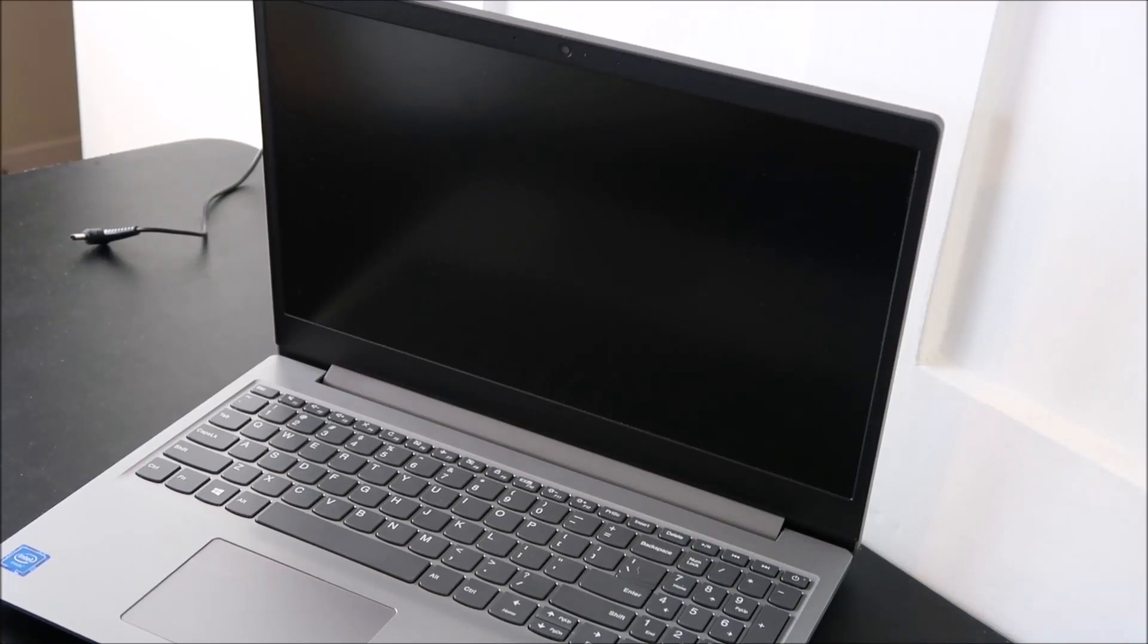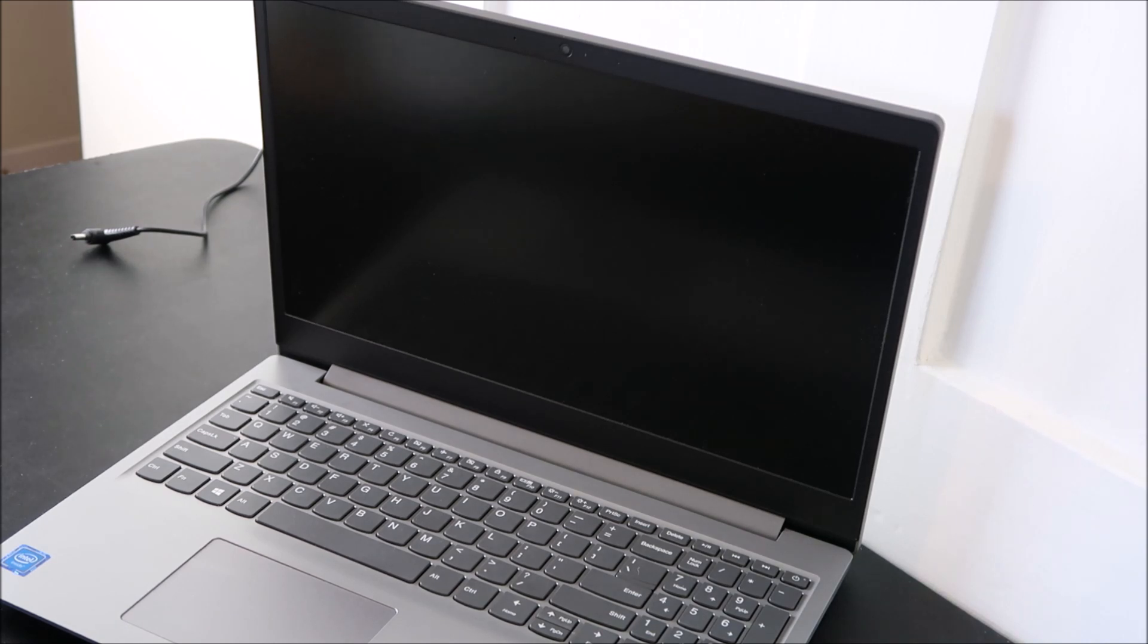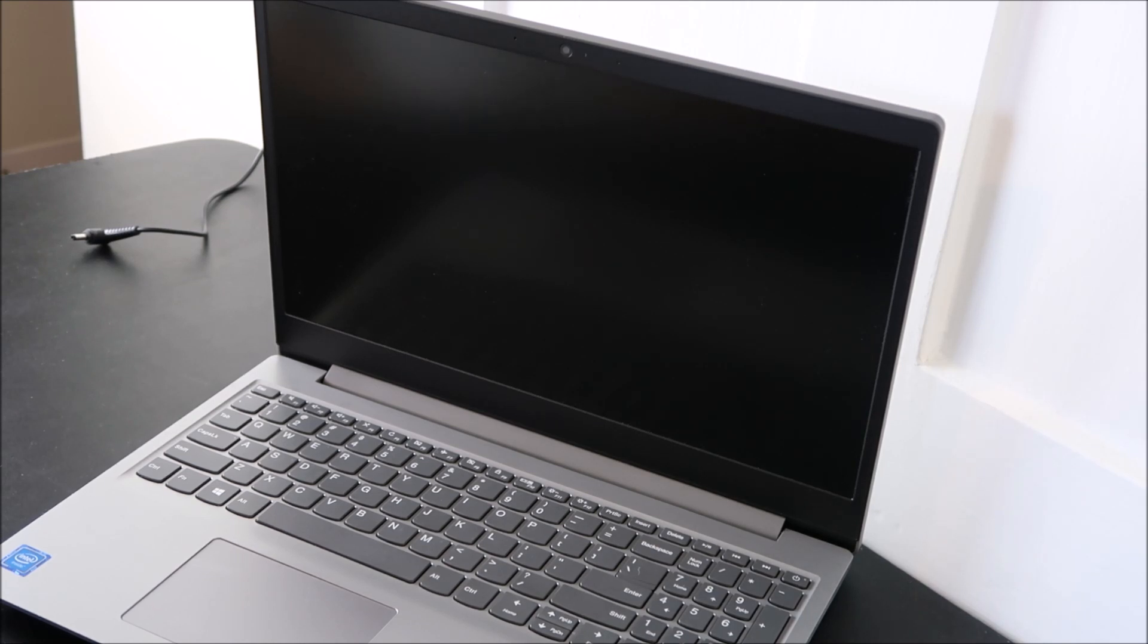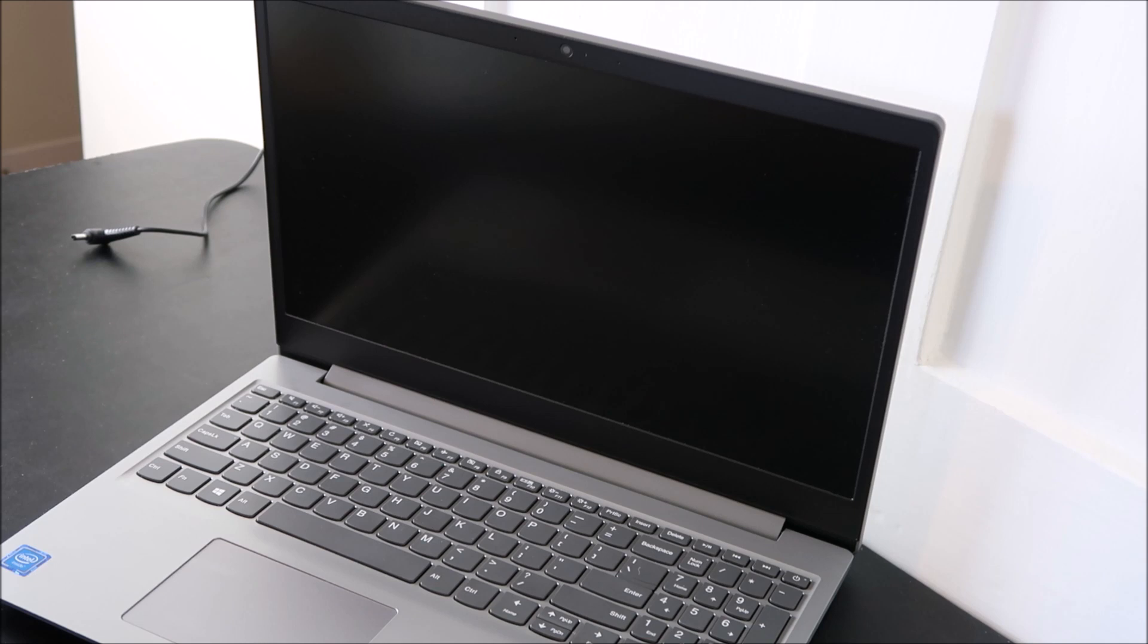Hey guys, bringing you another do-it-yourself computer repair video today. I have a Lenovo laptop here, and I'm going to show you how to troubleshoot and fix a problem where your computer is turning on, but the screen is staying black or very dim. It could be multiple causes for this issue. I'm going to show you how to identify what's causing it, and then obviously how to fix it.